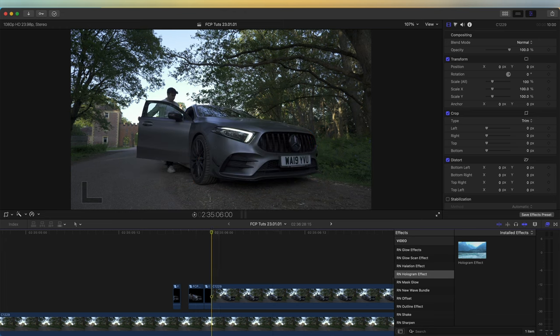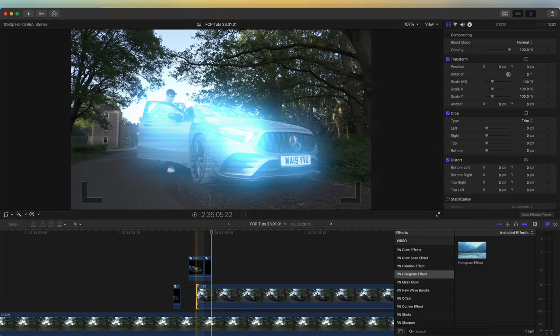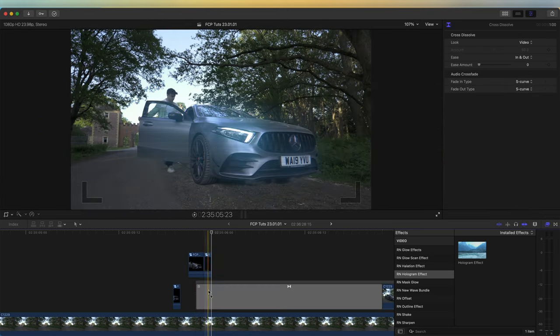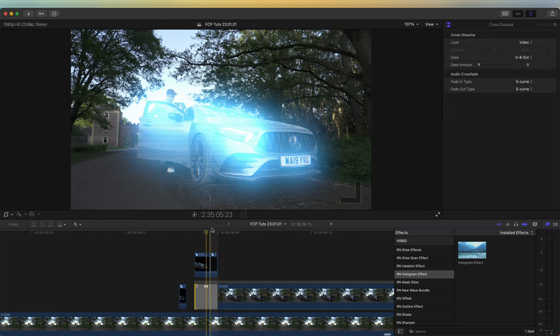To get around that, I'm going to extend this and press Command T and add a Cross Dissolve transition so that the transition between the background is just a little bit smoother.